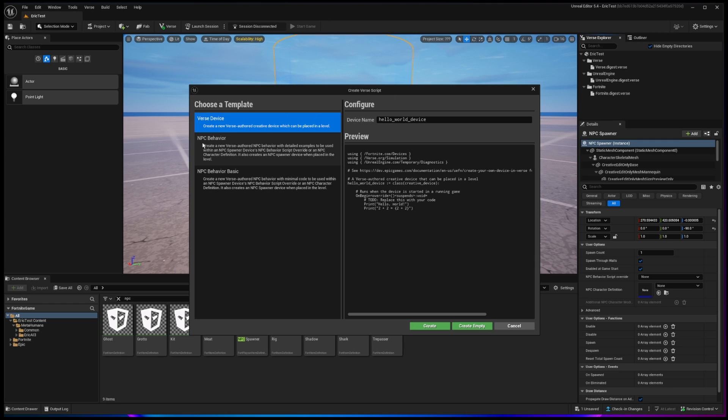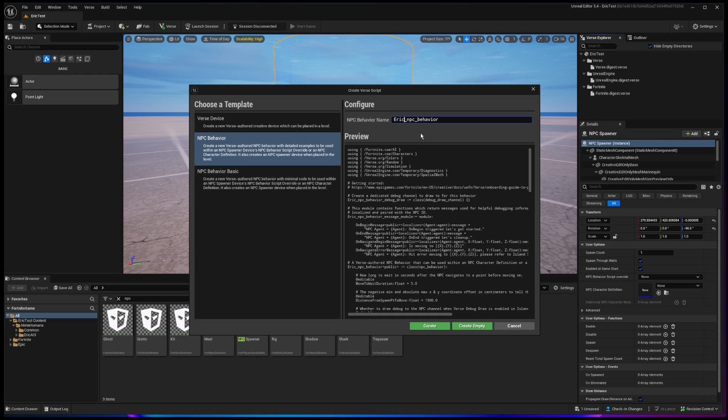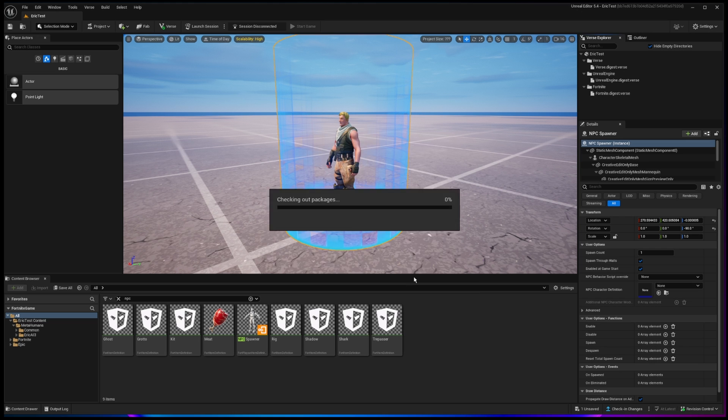And then I would change the name of the script so that you know it's yours. I'm going to call this one Eric, and then I'll just leave underscore NPC behavior, and I'll click on create. And let's choose save.